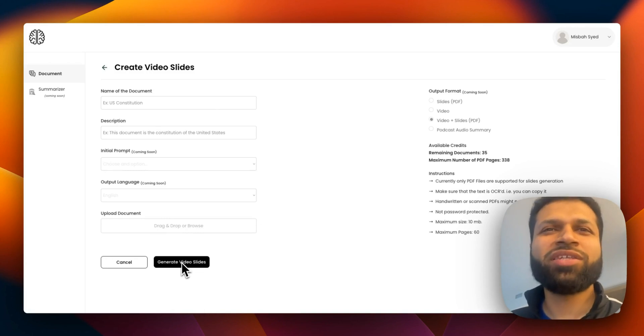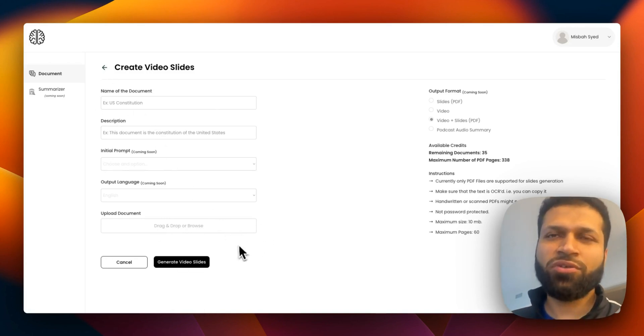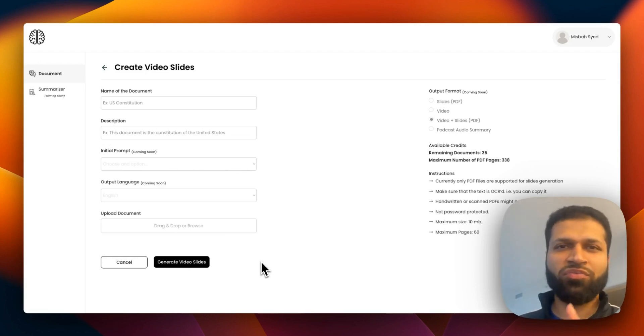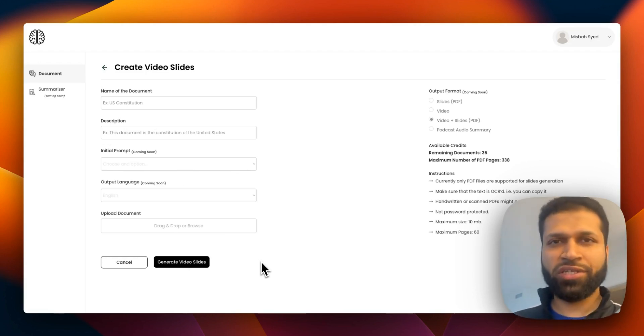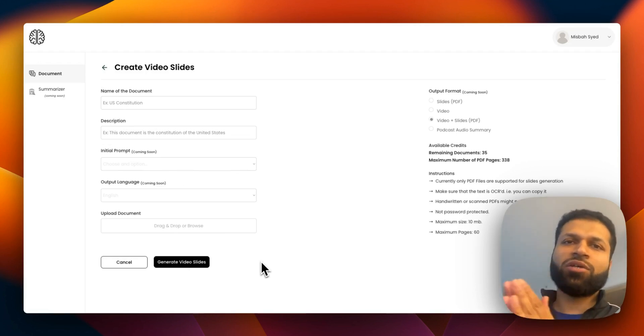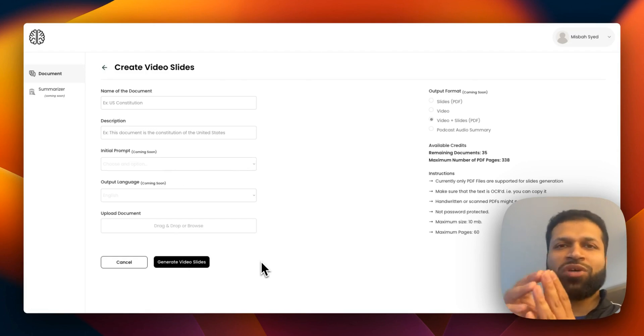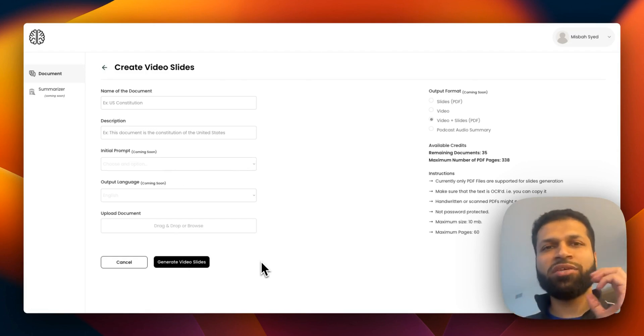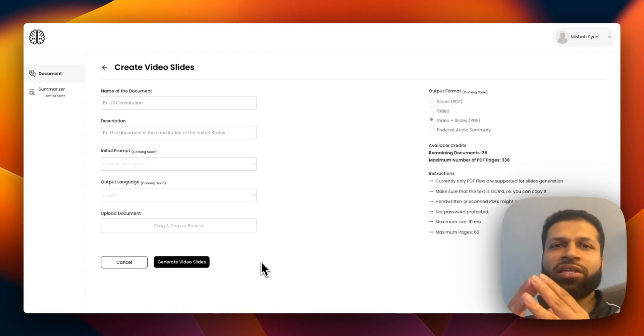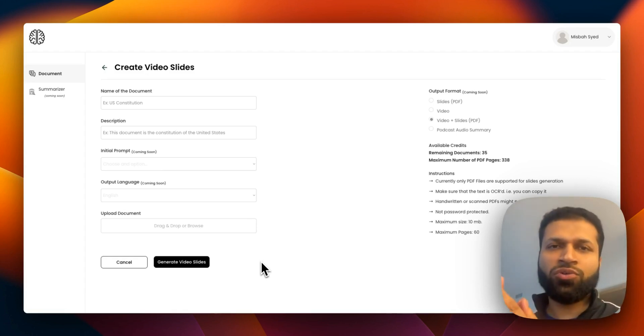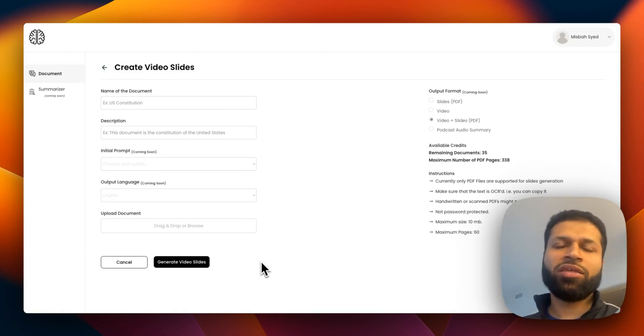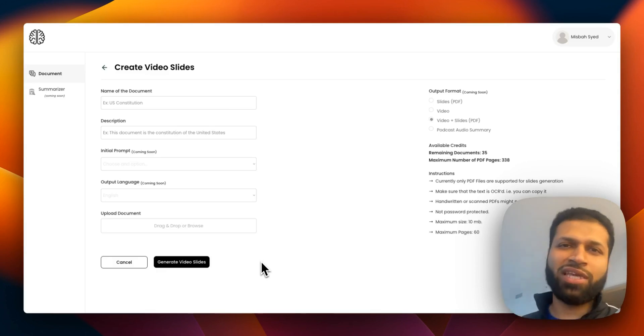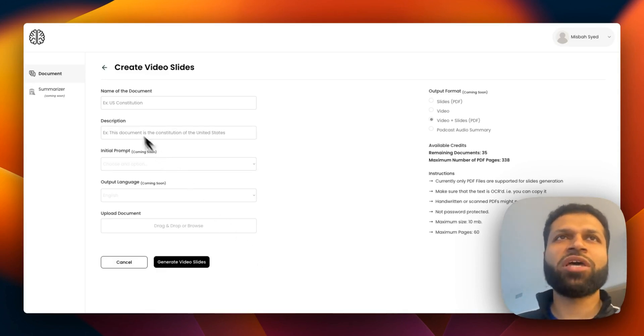Once you do that, you can wait for the video to generate. It takes about two to five minutes on average. What happens is it takes the document, extracts all the text, extracts images and visuals, combines all of that, generates the audio, generates the video, and then brings it all together. That process takes roughly two to five minutes on average.